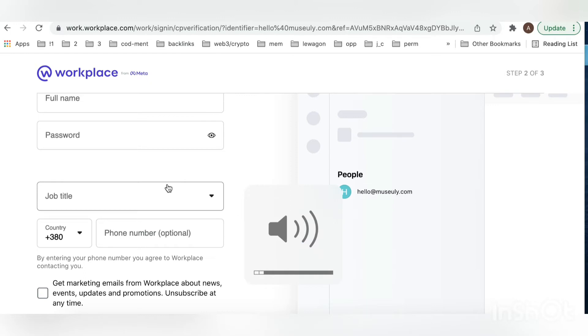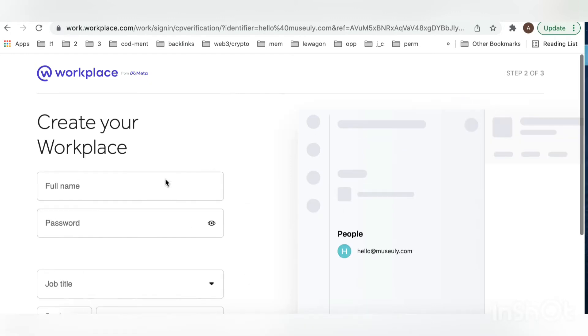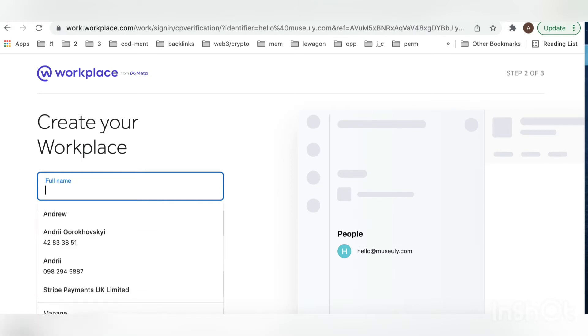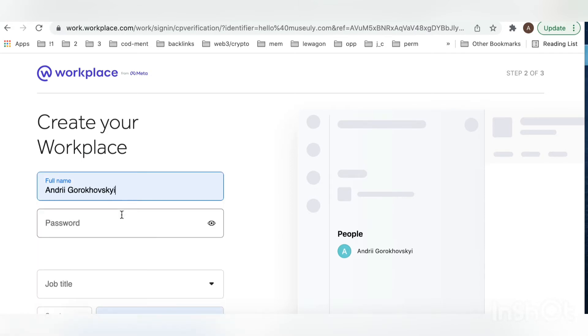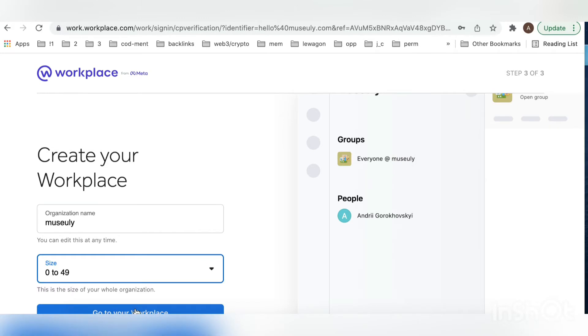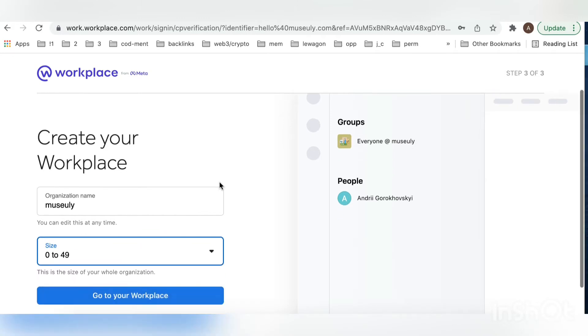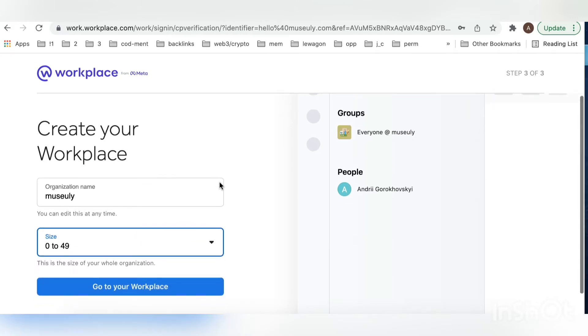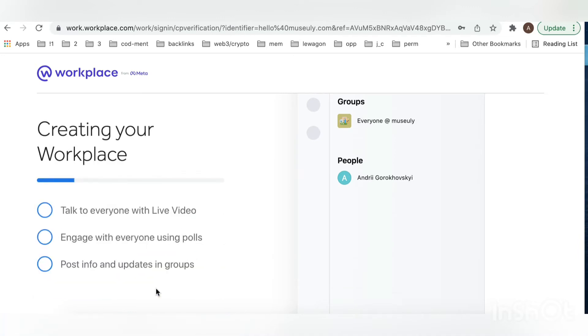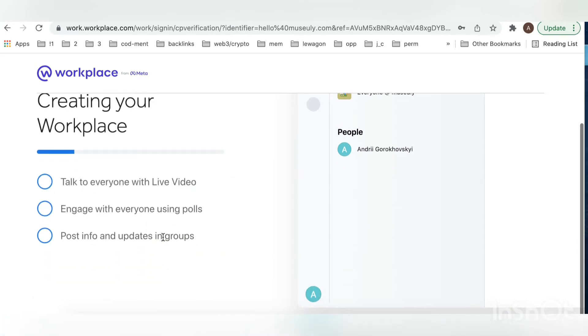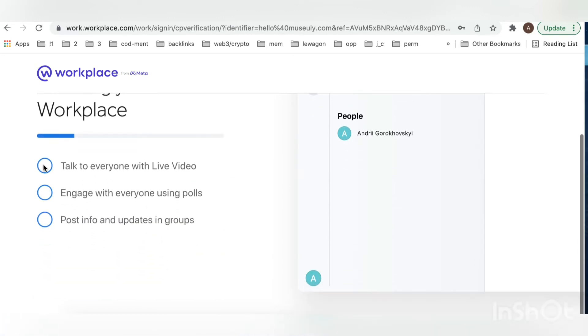Now you just need to sign up with your full name and password. Enter your password, then you can just create your workplace. Give your organization name, your organization size, and then you can create your workplace.